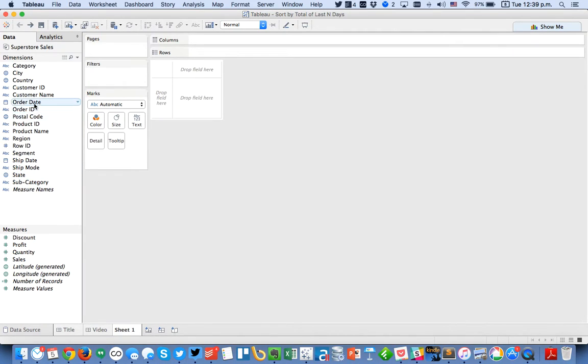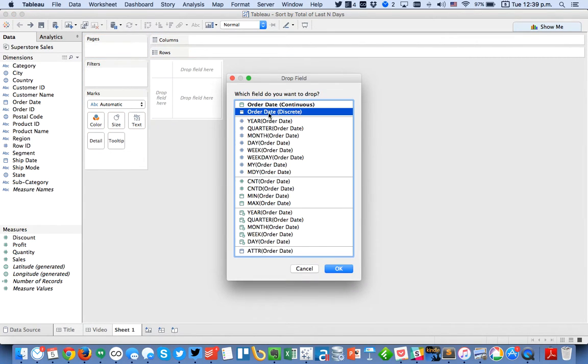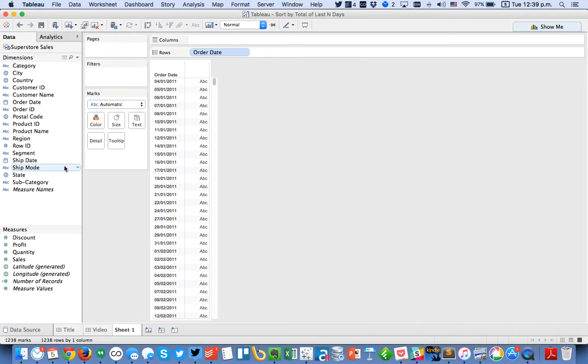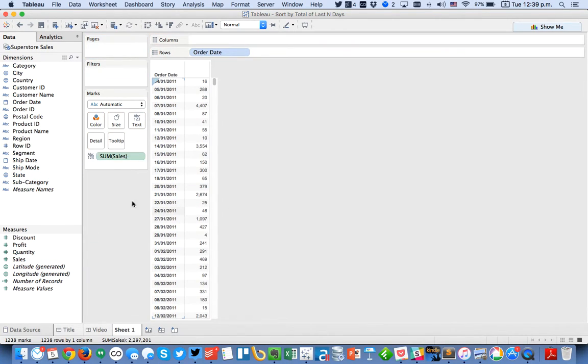First I'm going to put order date in the rows and look at it by day and look at sales.